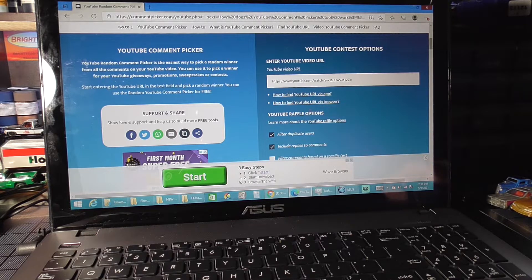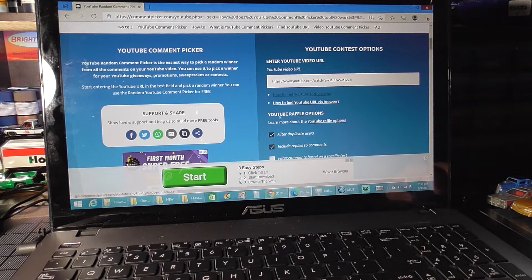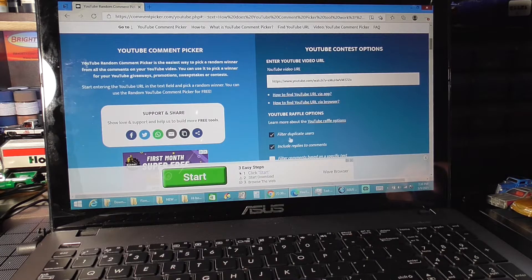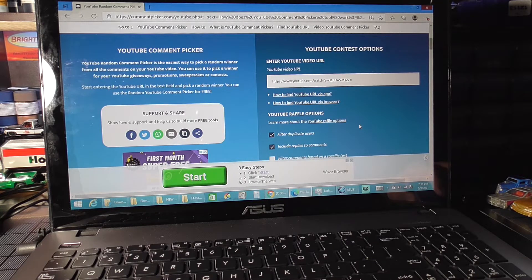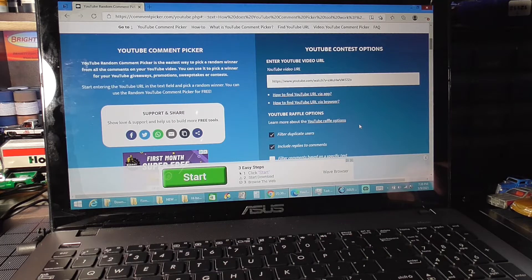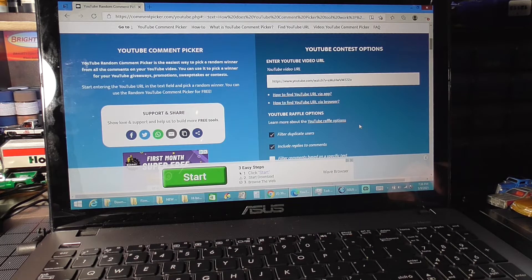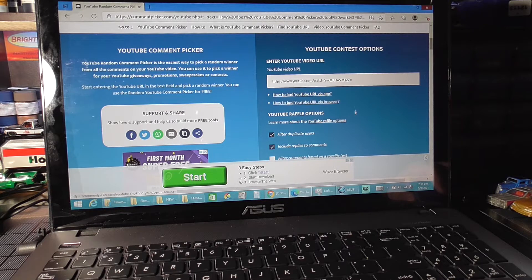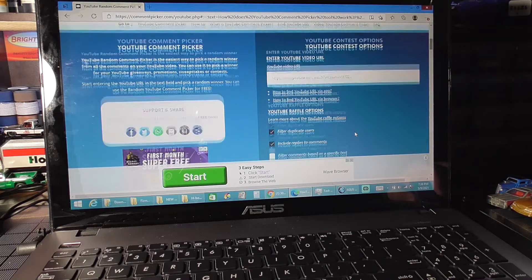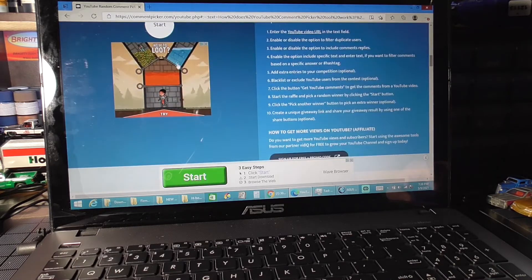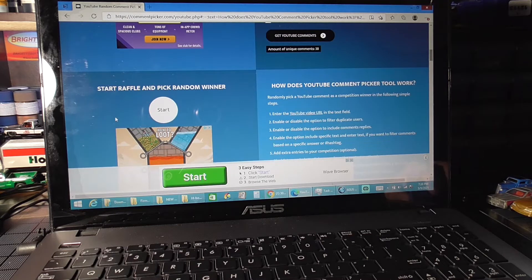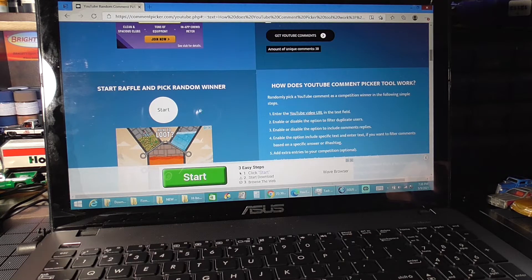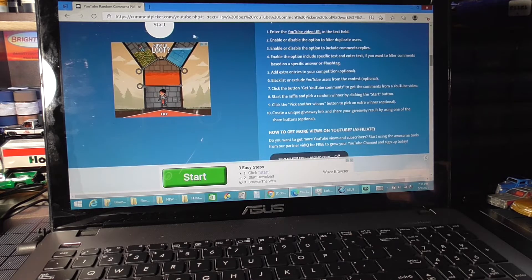What I've done here is I had the video URL in the random comment picker. I've filtered duplicate users and included replies to comments. I had you guys put a specific text in. If I filter by that the way I told you to put it, it's only showing 26 instead of 38 comments. We're going to look for that in the comments that it picks, and if we don't see that we're going to roll again for somebody else to get the prize. So let's get started.